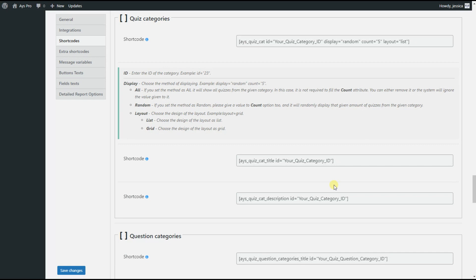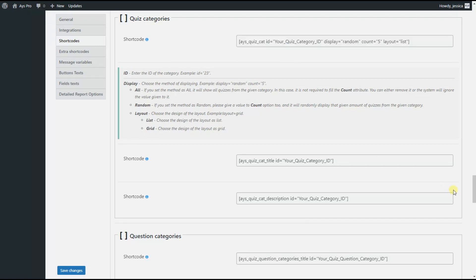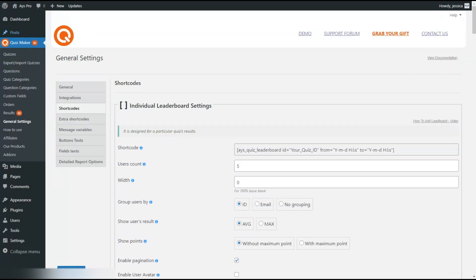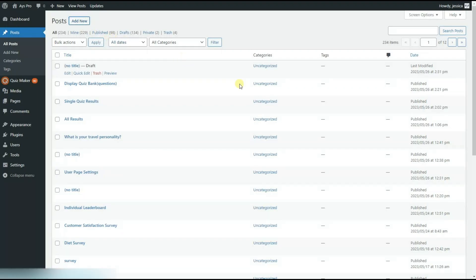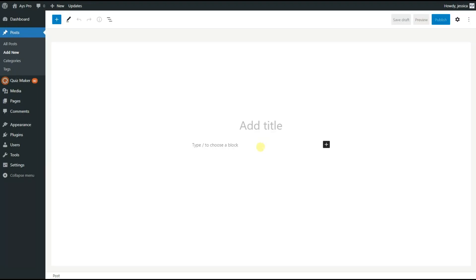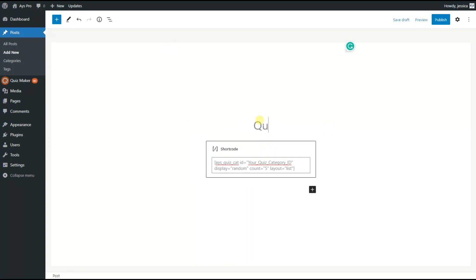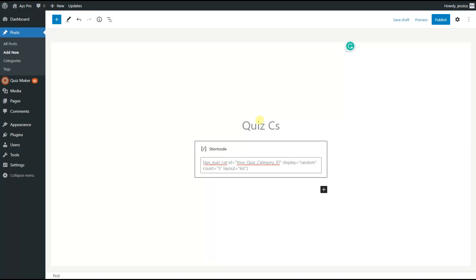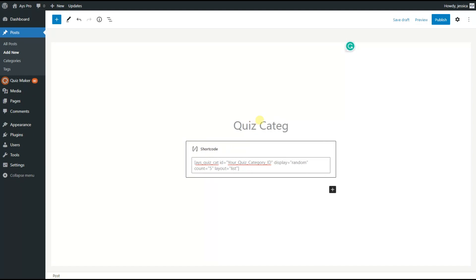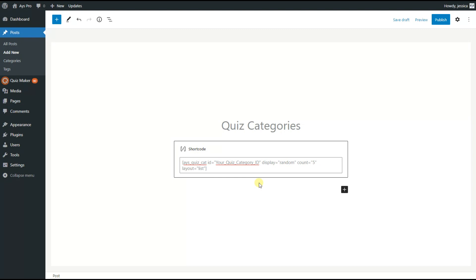So we are done with the quiz category shortcode. It's high time to see the shortcode on the frontend. In order to display it, we need to copy the shortcode, go to the post page, create a new post, and paste the shortcode. We can name our post 'Quiz Categories.' Here we need to insert our preferred quiz category ID — that will be three.